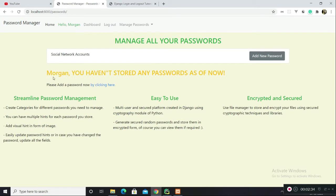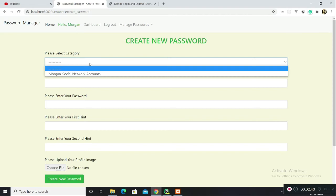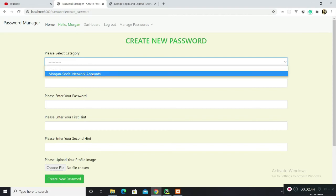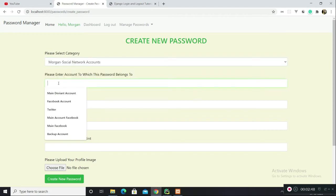Here is the category which I earlier created. You have this message: you haven't stored any password as of now. So let's create one. You can select category here. This is the category which I created.